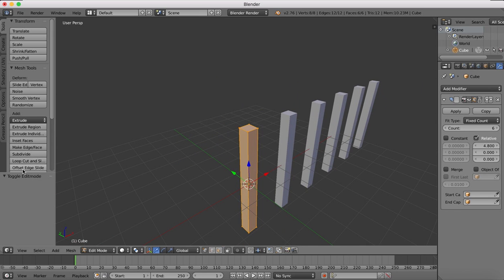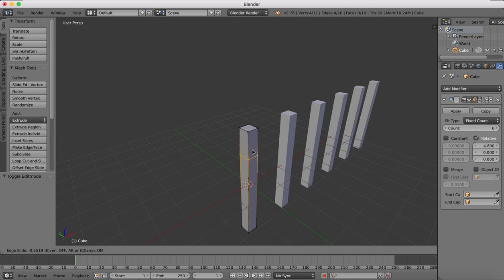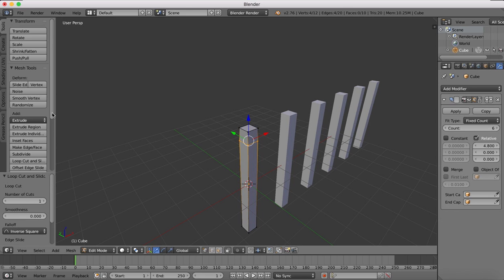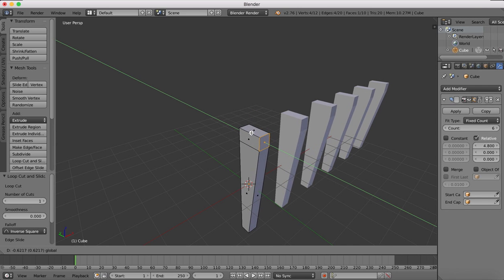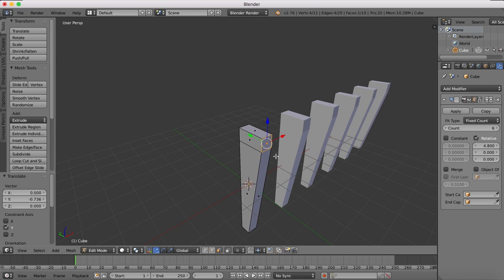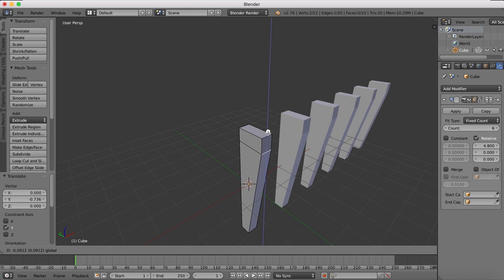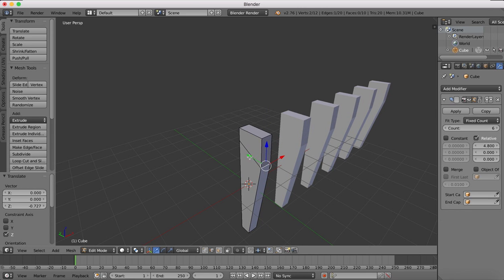If we create a loop cut for example and then grab a face and drag that face outwards, you'll see that all of the changes we make are being replicated along all of the objects.